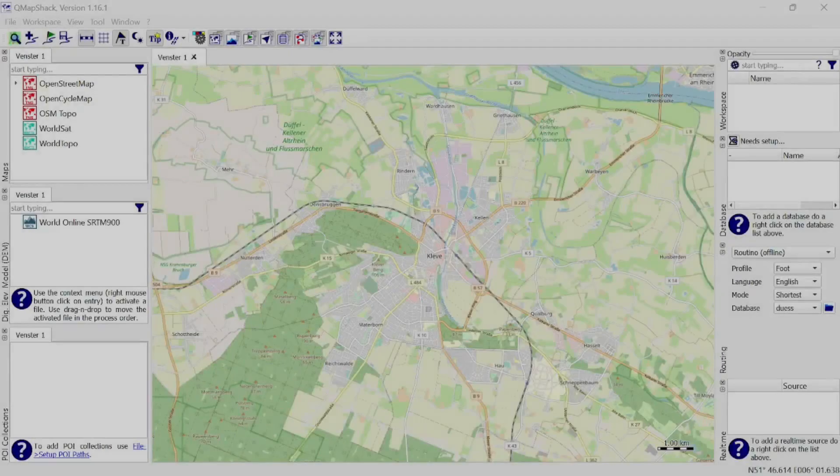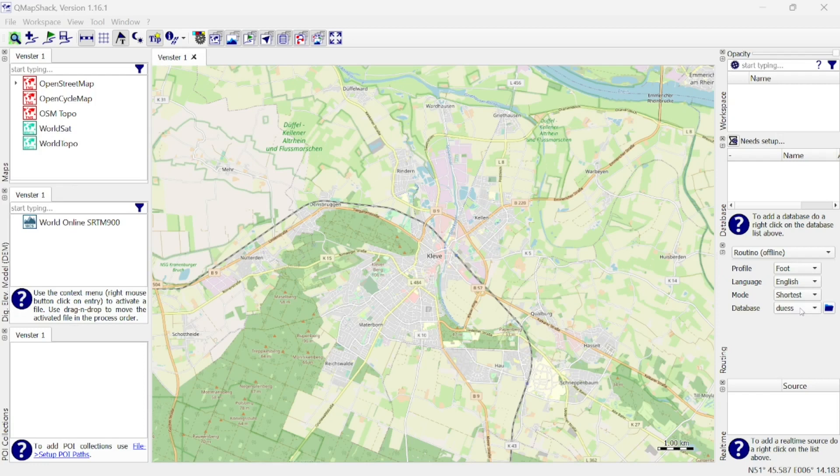Before we start drawing, make sure that the proper database is selected in the column on the right side.